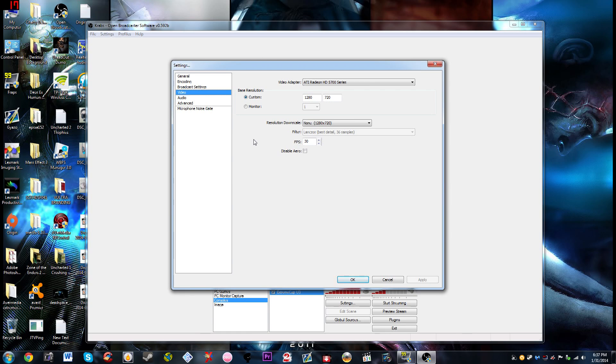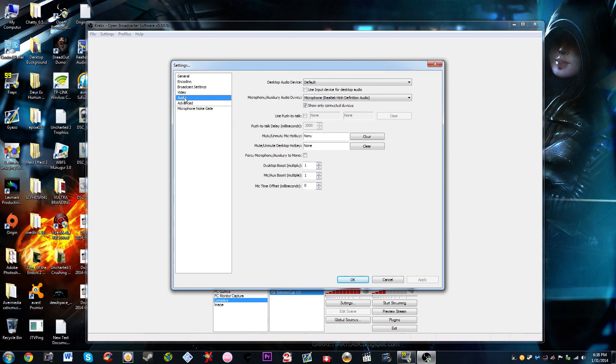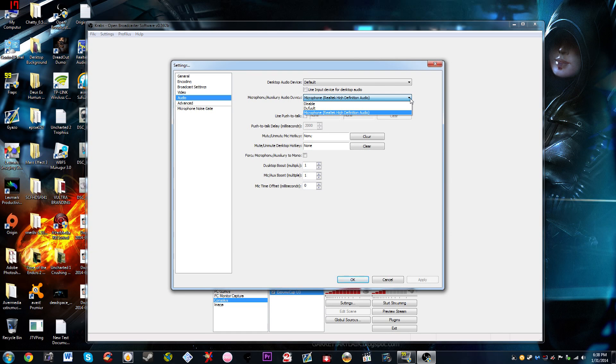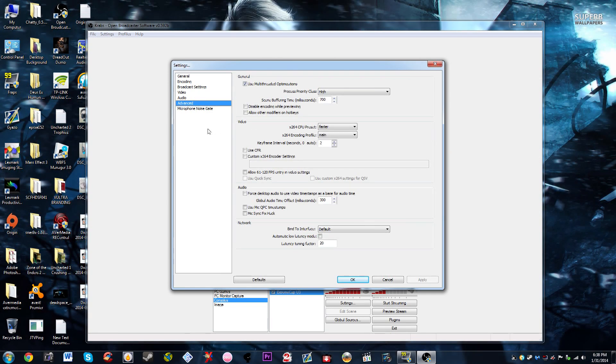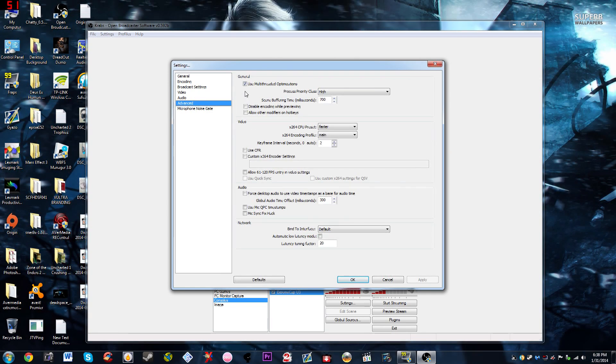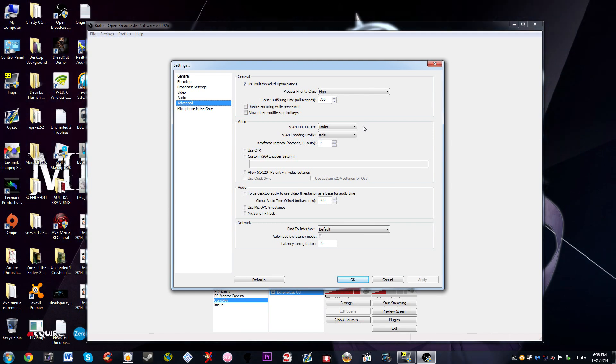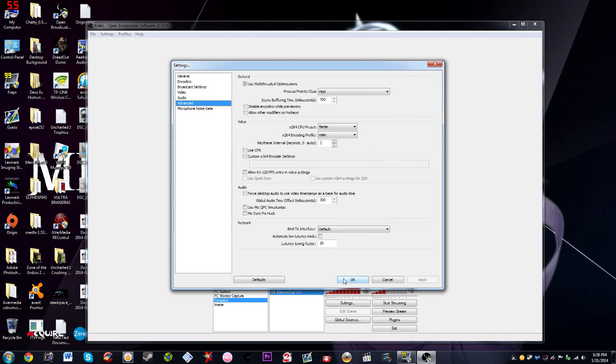Moving on, the audio, you want to make sure you have your microphone enabled. Just go to microphone or whatever it's called. You want to enable the multi-threaded optimizations, the process priority high, the CPU preset is faster, encoding profile is main, and then just press OK after that.